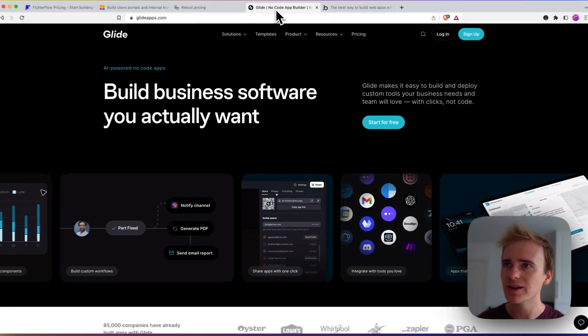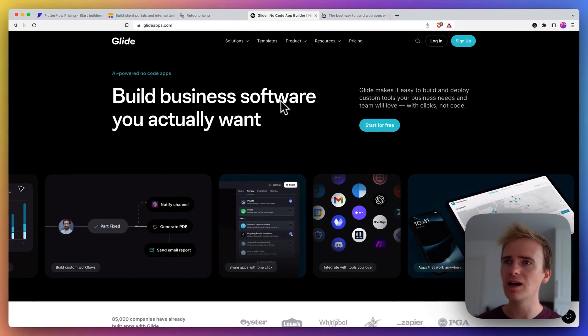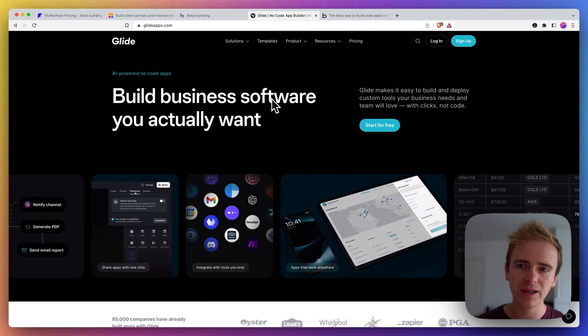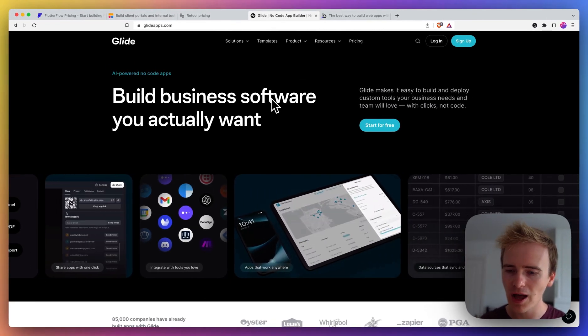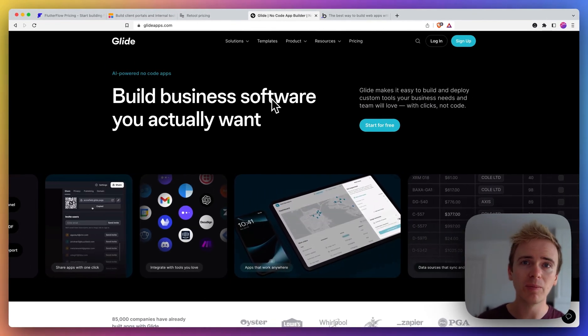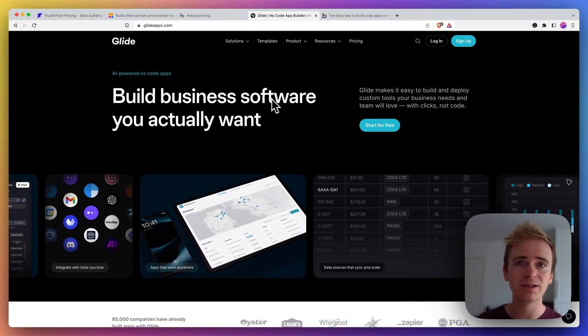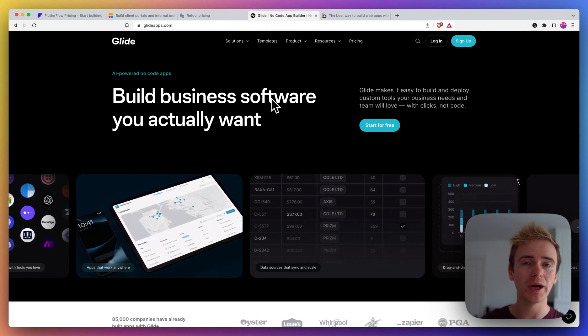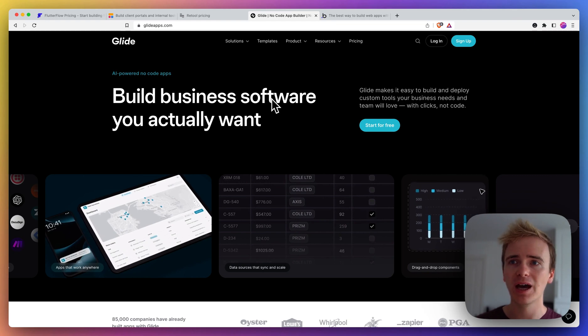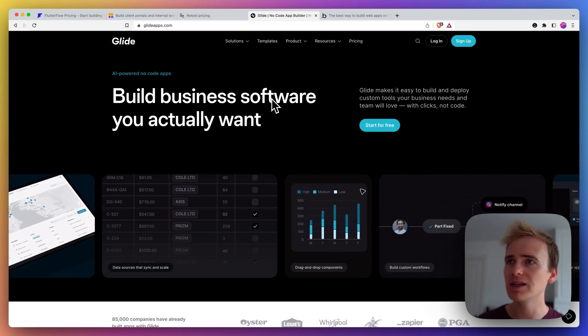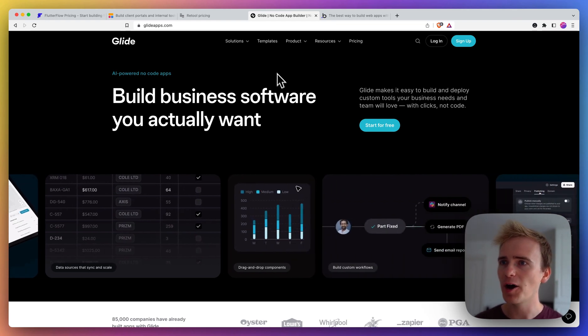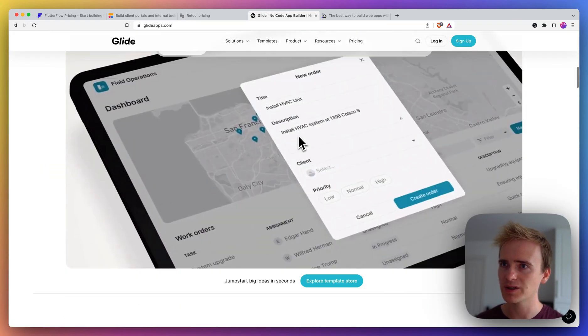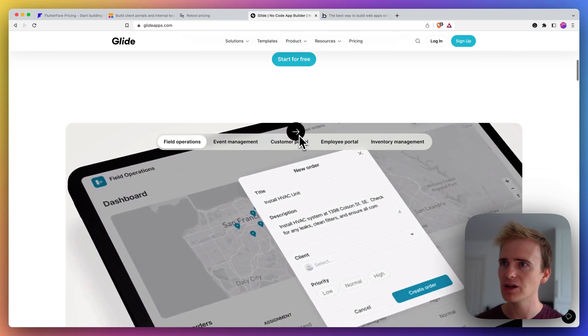Right, then we're moving on to Glide. Now Glide has been allowing no-code app creators to make really simple and really quick mobile apps for many years now.